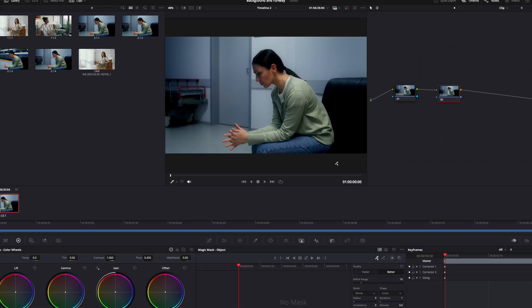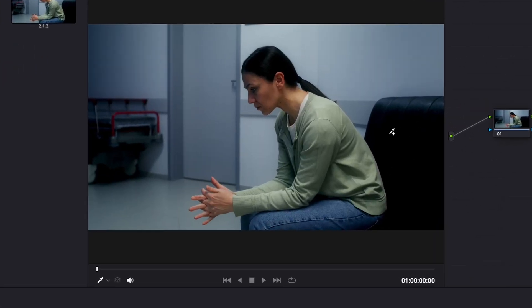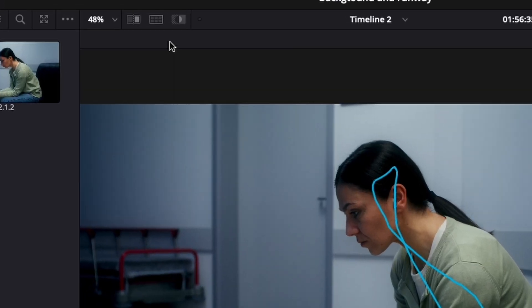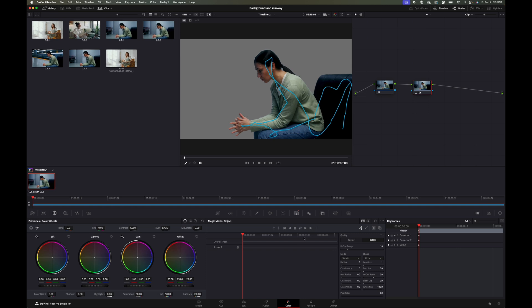I'm going to come up to my window and we're going to mask out our subject. Then I'll come up to the top controls and hit Highlight. Now let's come back down and we're going to click Track Backwards and Forwards.